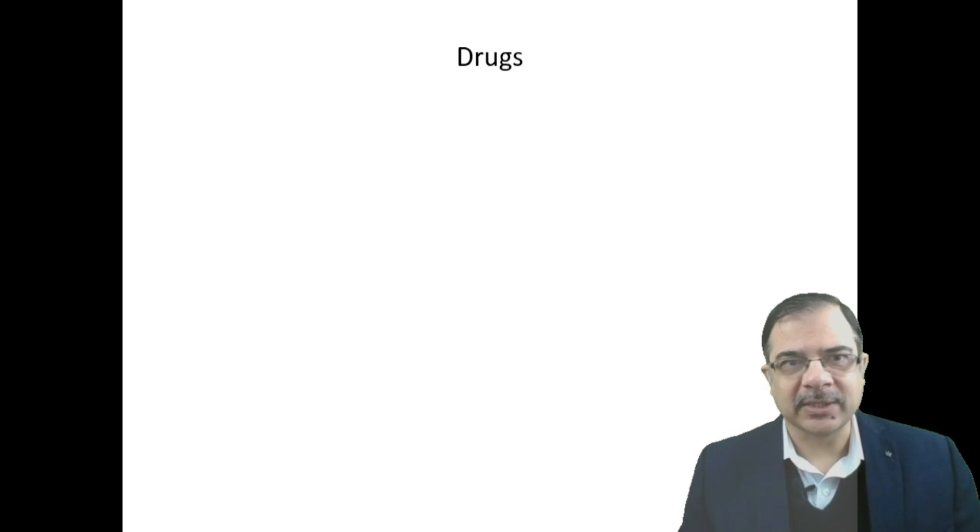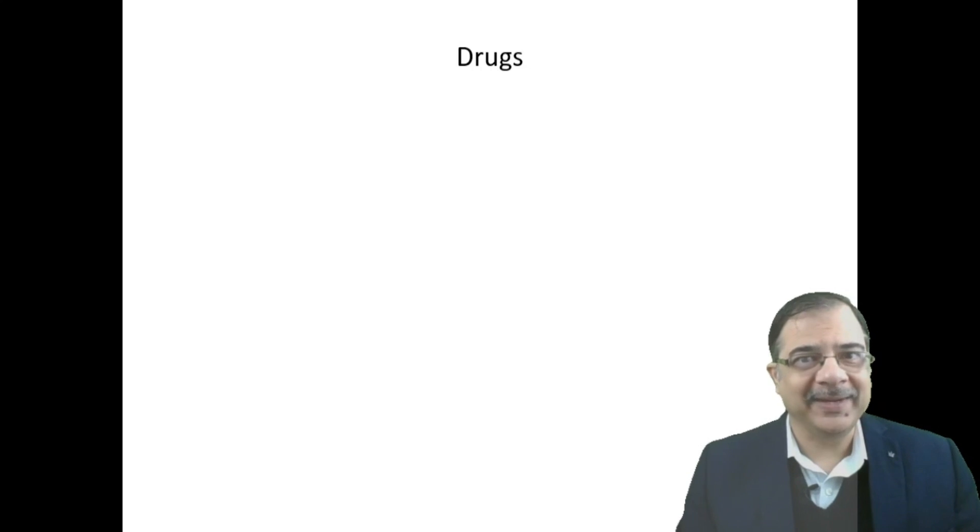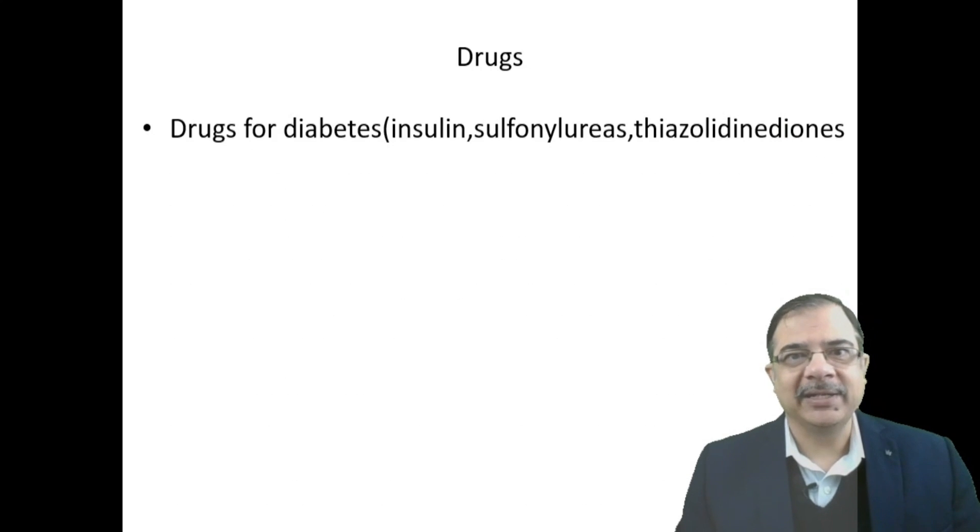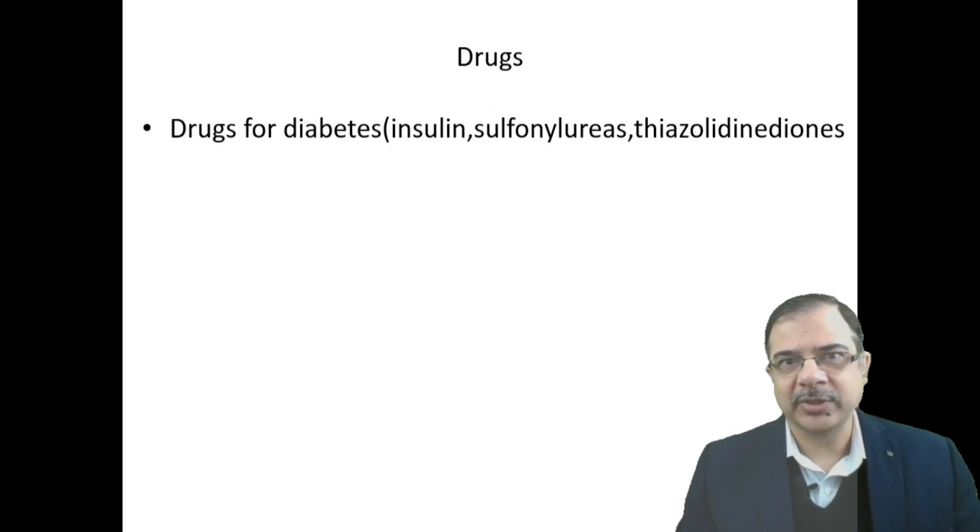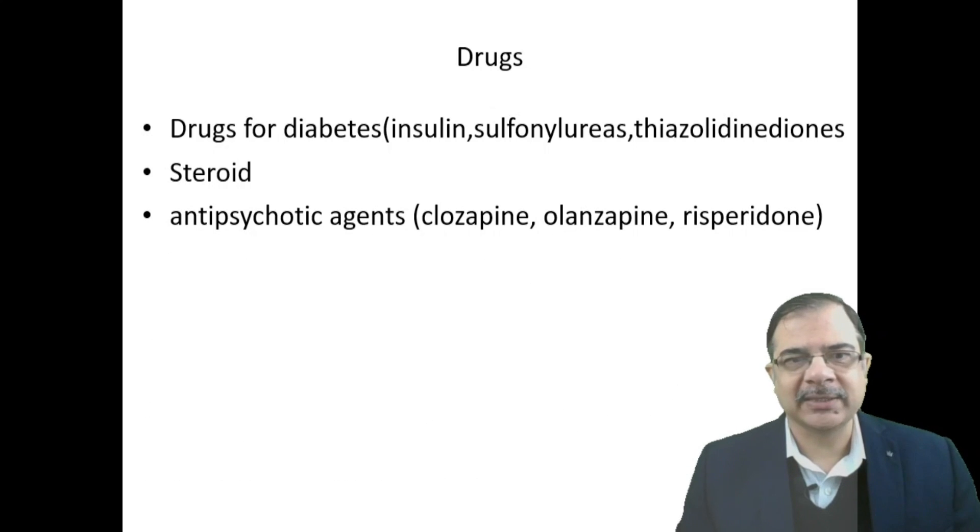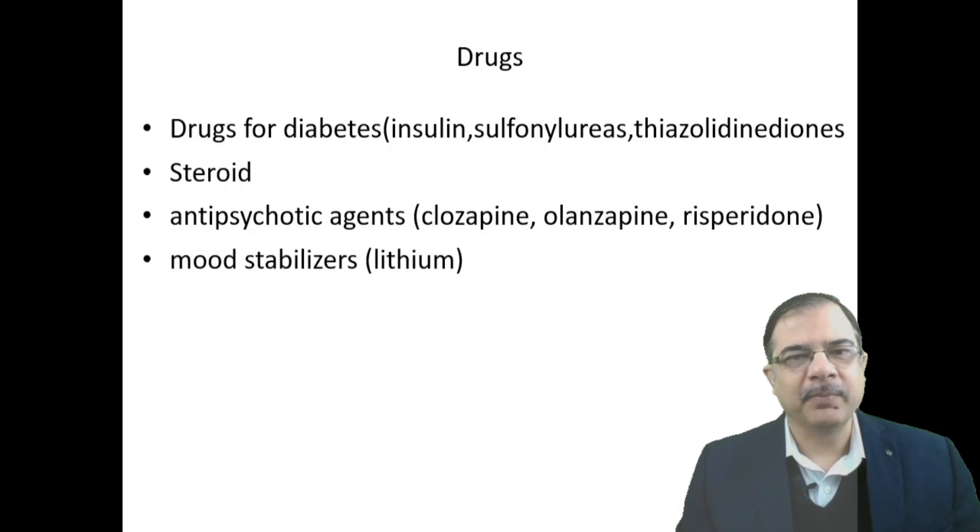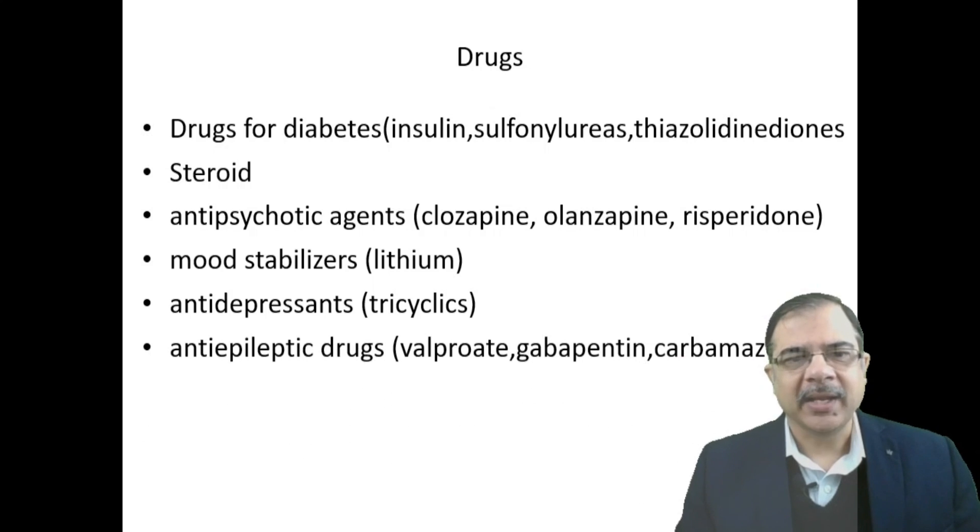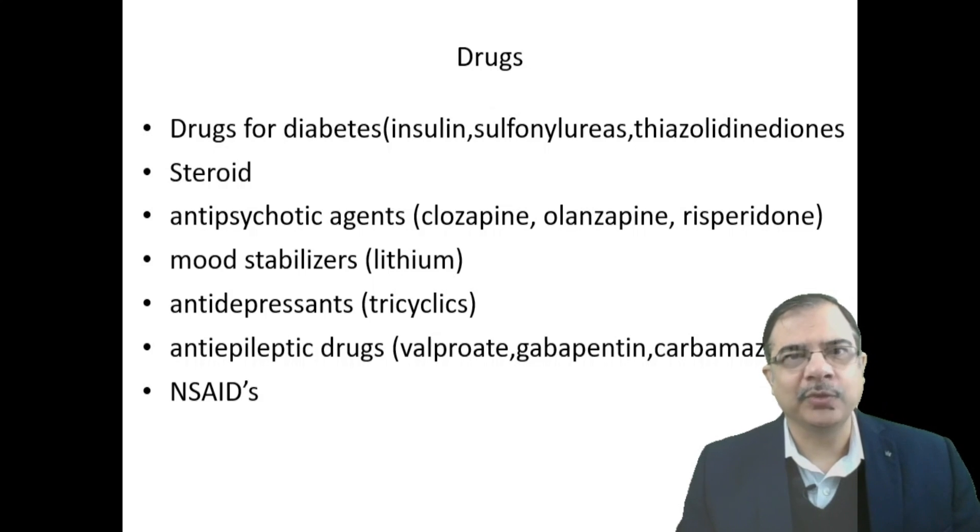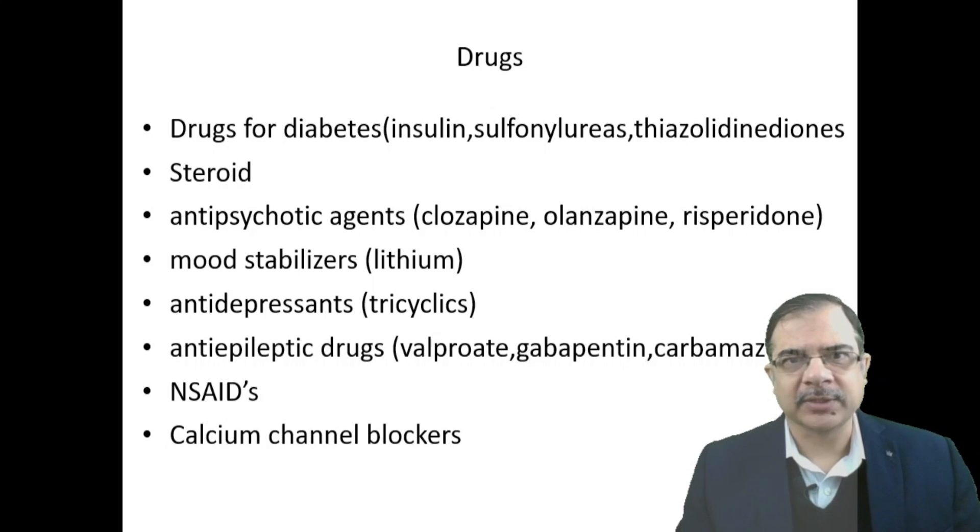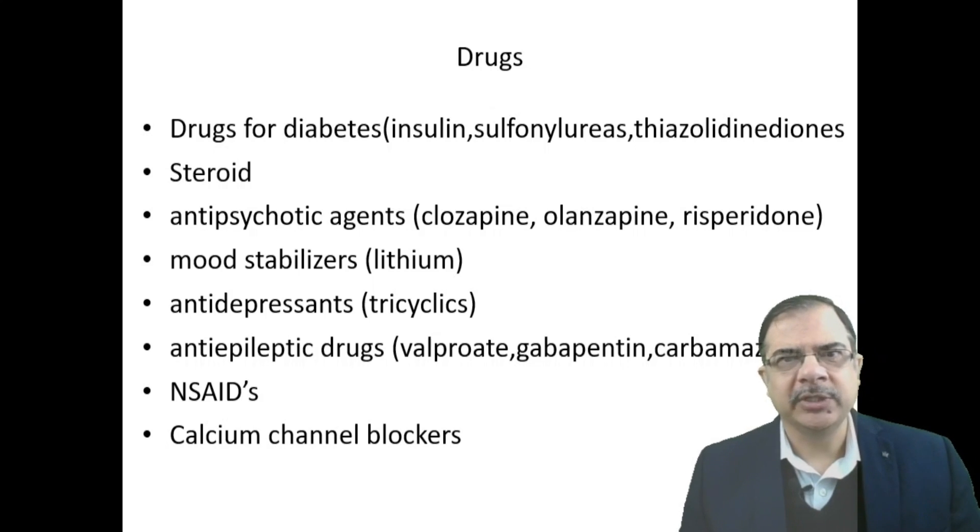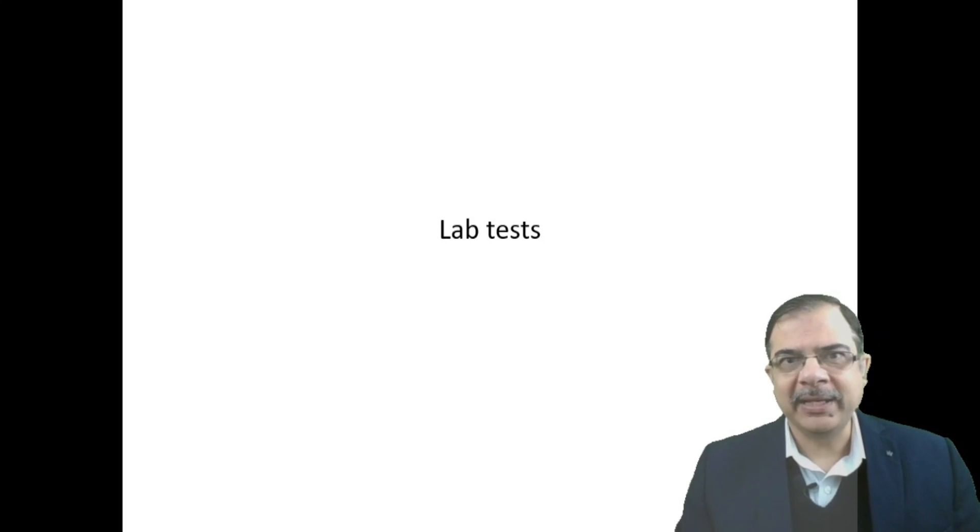More common is the use of drugs. Always take a drug history from patients with recent weight gain. These drugs include those for diabetes like insulin, sulfonylurea, pioglitazone; chronic use of steroids; anti-psychotic agents; mood stabilizers like lithium; tricyclic antidepressants; anti-epileptic drugs commonly valproate; and NSAIDs. NSAIDs cause decreased GFR leading to water retention, as do calcium channel blockers—this is usually edema, water overload, rather than fat gain.